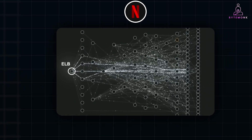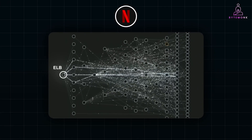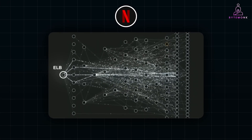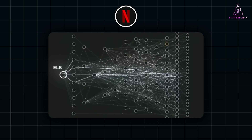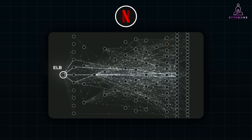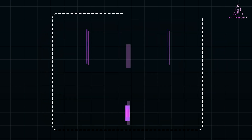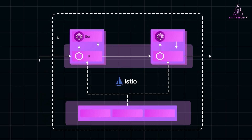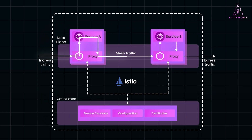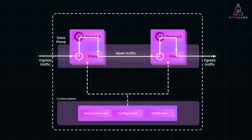A great real-world example of service mesh in action is Netflix. Netflix's microservices architecture includes hundreds of services that communicate constantly to deliver movies, show recommendations, user accounts, and streaming. They use Istio, a popular service mesh tool, to route traffic to the appropriate microservices based on user location.